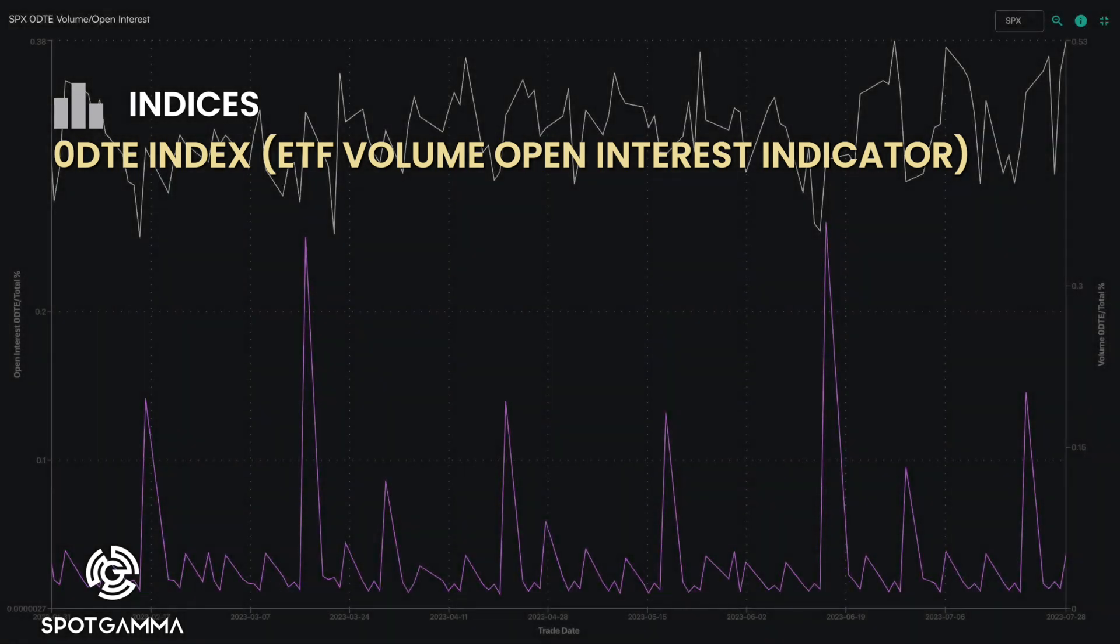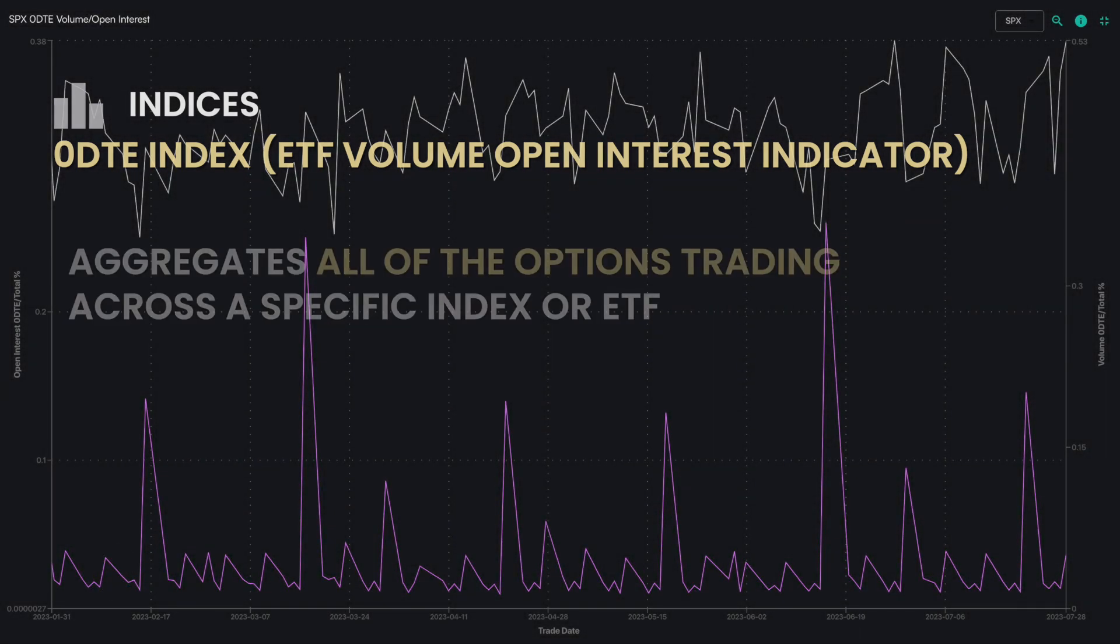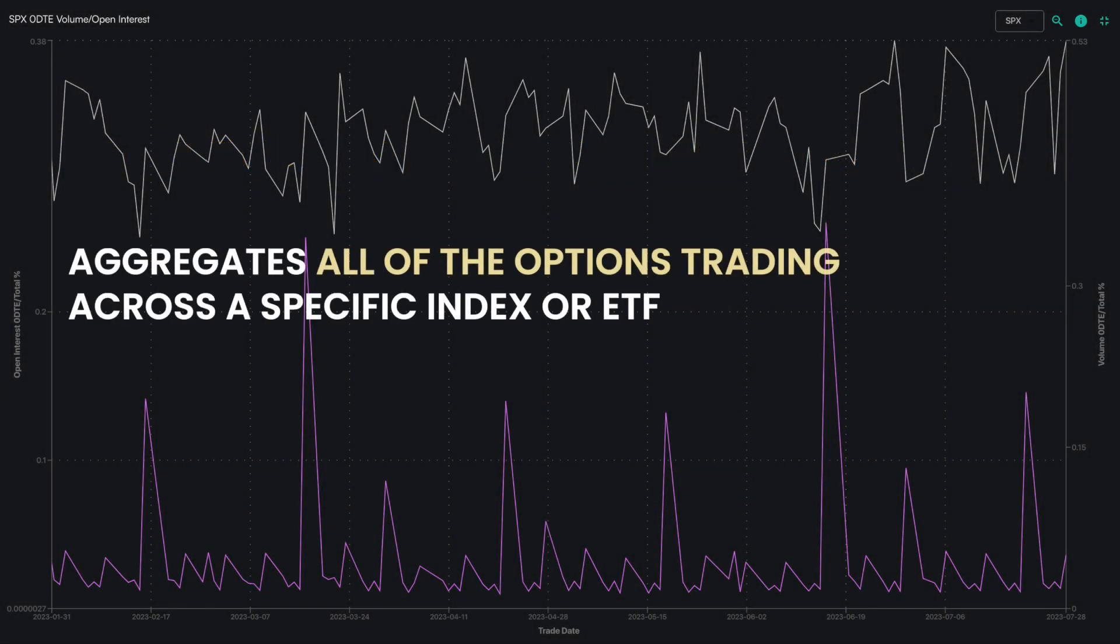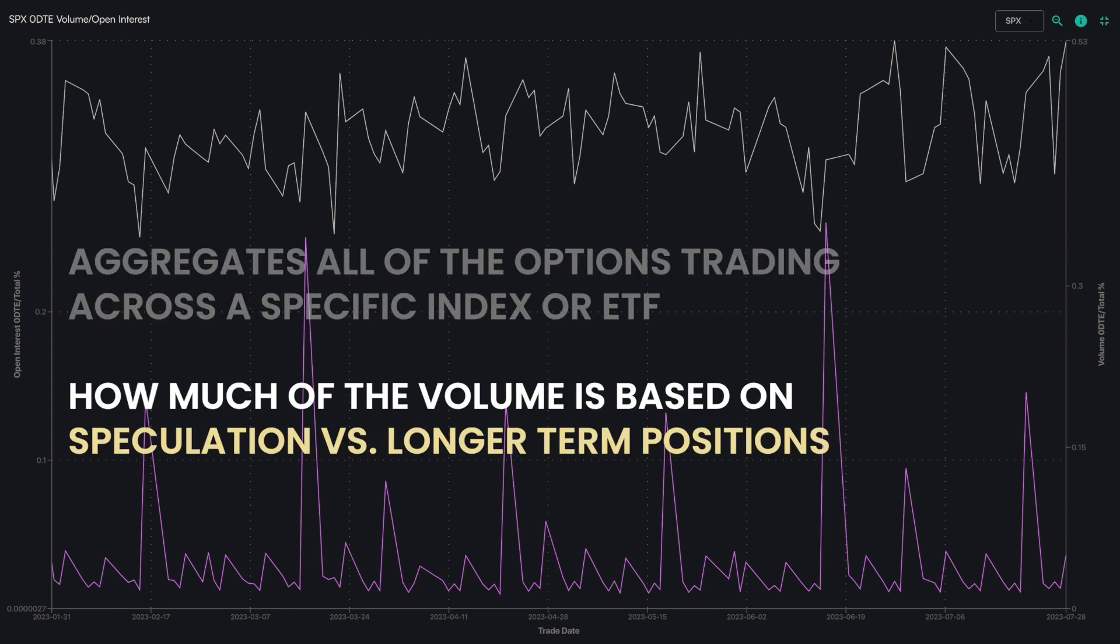The zero DTE index or ETF volume open interest indicator aggregates all of the options trading across a specific index or ETF and lets you know how much of the volume is based on speculation versus longer term positions.